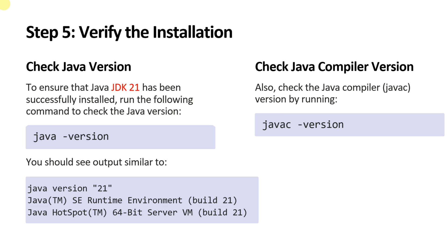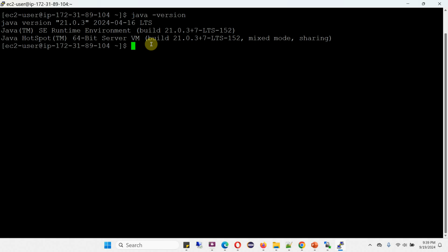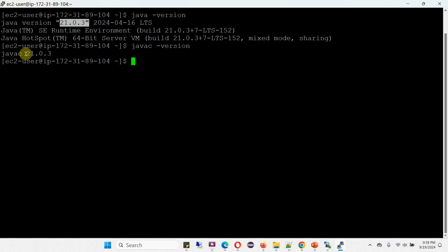Next, we have to verify the installation. For that, we have to check the Java version using the command java -version. The output will be like this if JDK 21 is installed successfully. To check the Java compiler version, you have to run the command javac -version. Execute the java -version command — here we got the output. You can see JDK 21 is successfully installed. Next, we will check the compiler version, and the compiler version is javac 21.0.3.